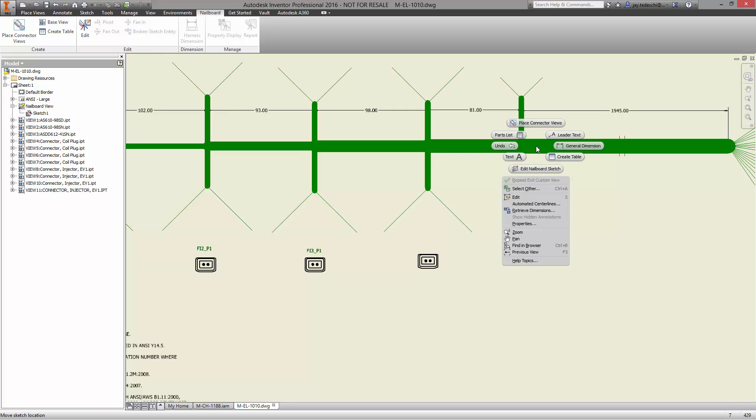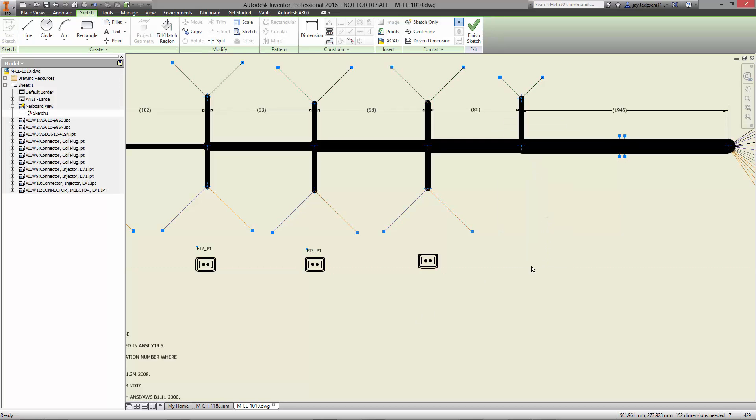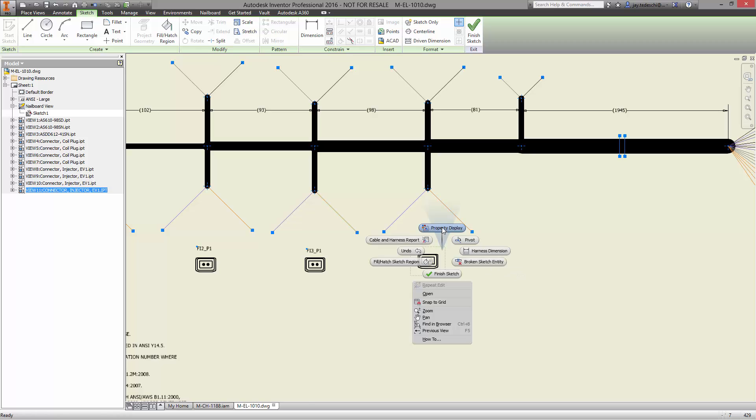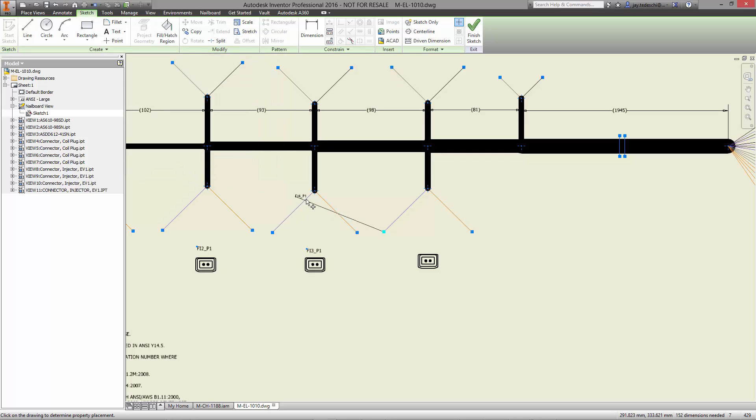The labels for the connectors are automated. We'll place the reference designation for the fuel injector. Simply choose the variable and provide a location for the text.